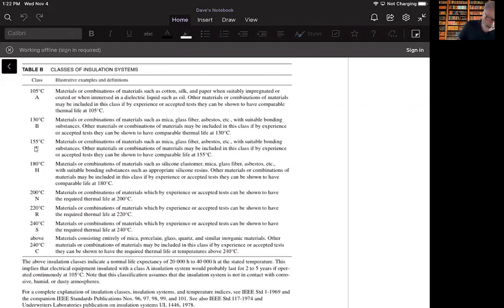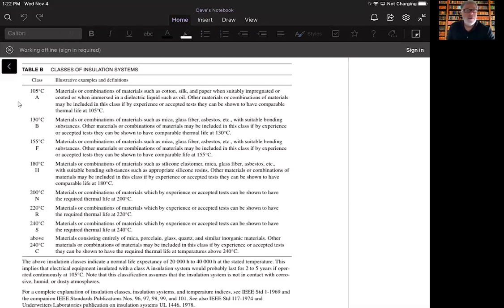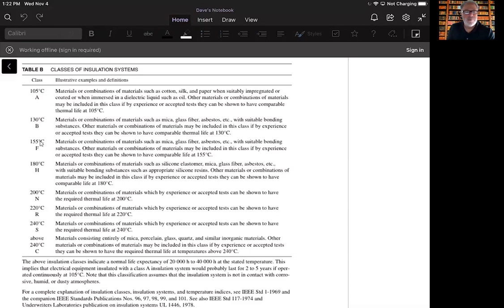But it changed at some point, I don't know exactly when, and so instead of just giving this letter that, unless you have some sort of reference to it or some incredible memory, you don't really have any feel for what that means. So there was a reclassification done that simply gives the temperature.